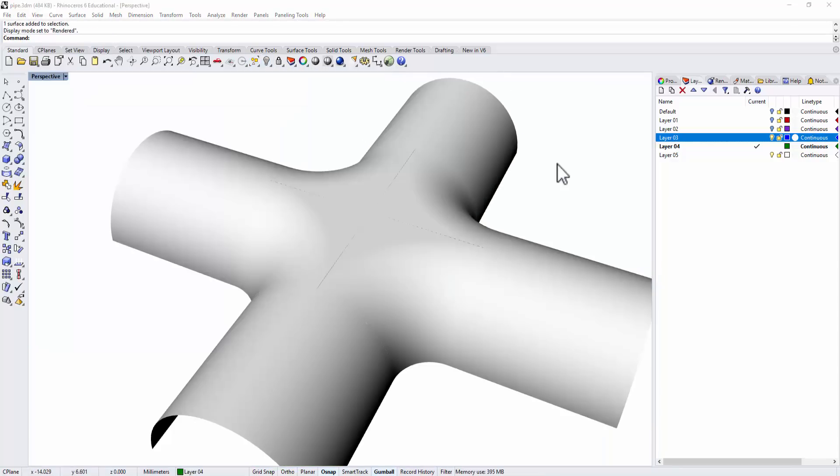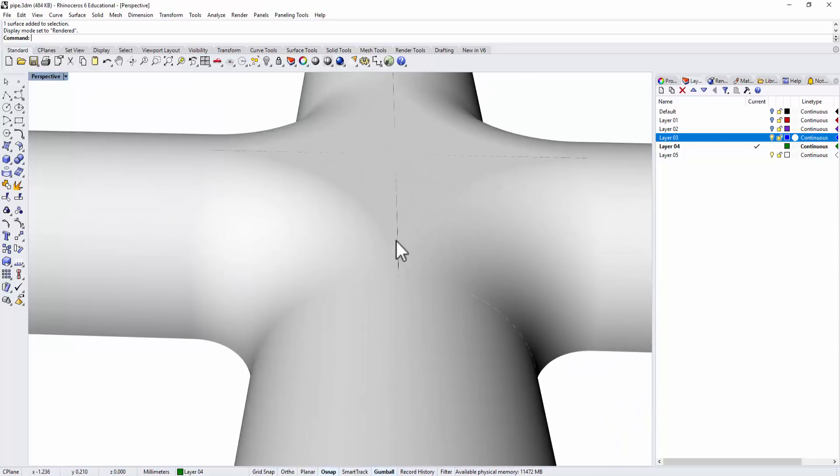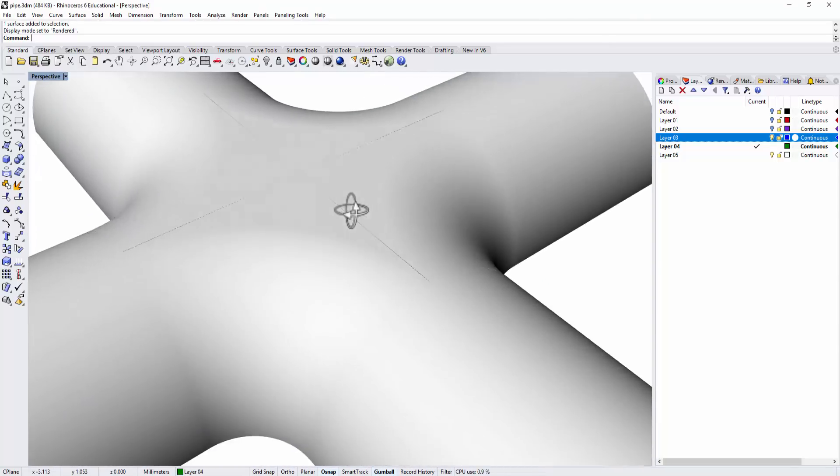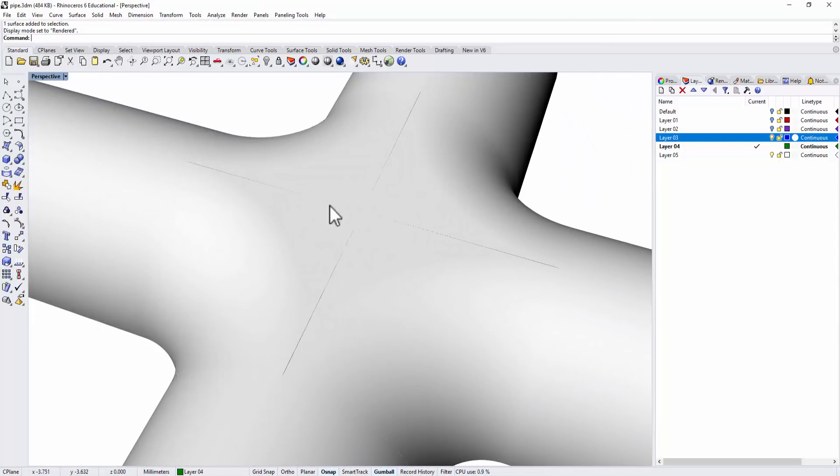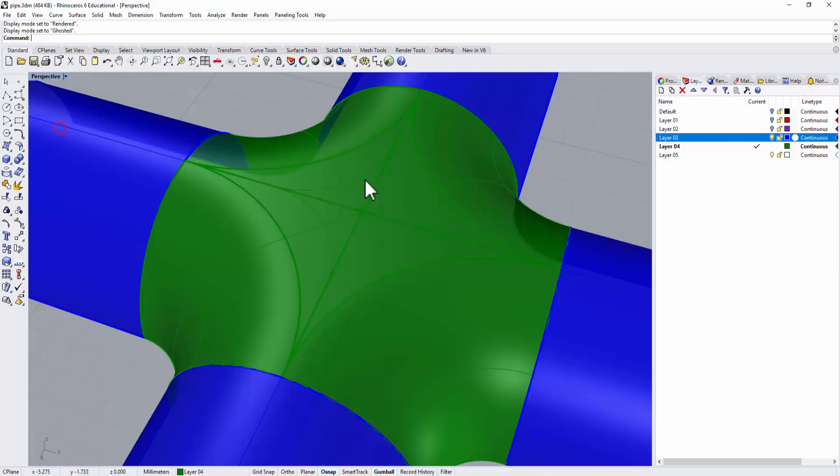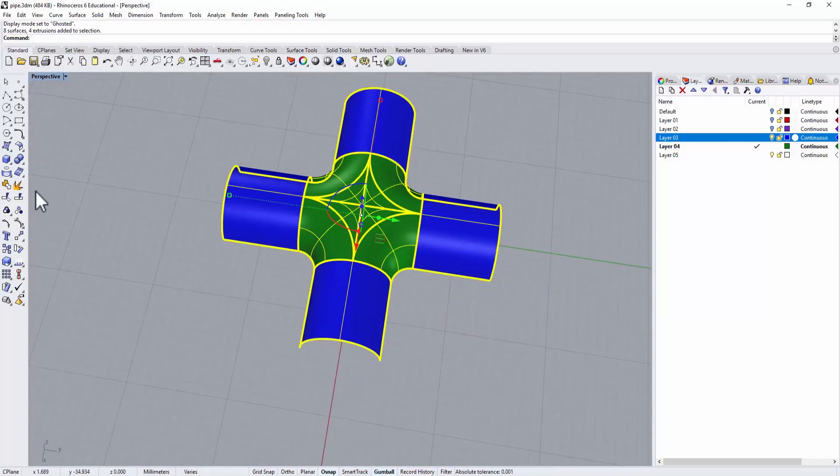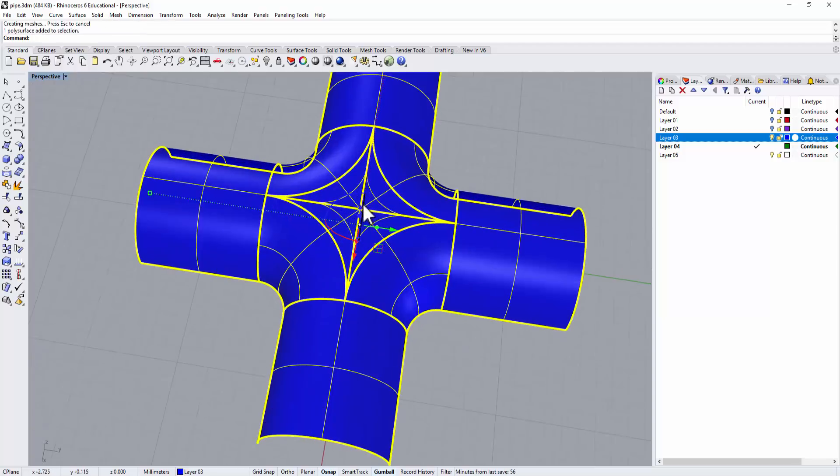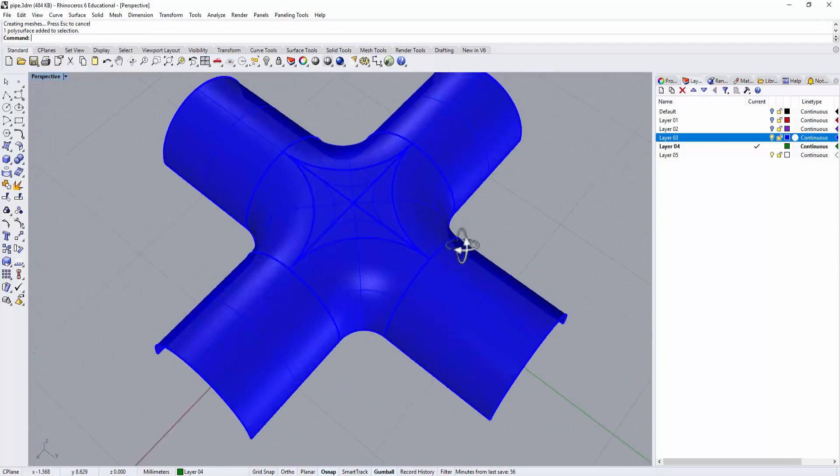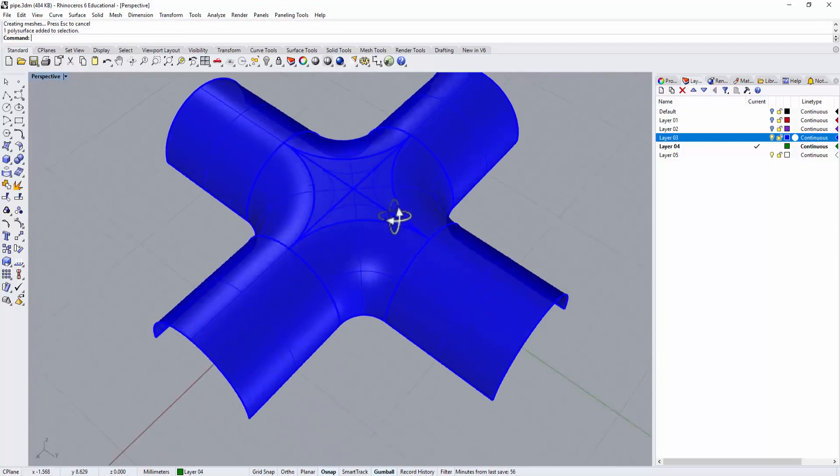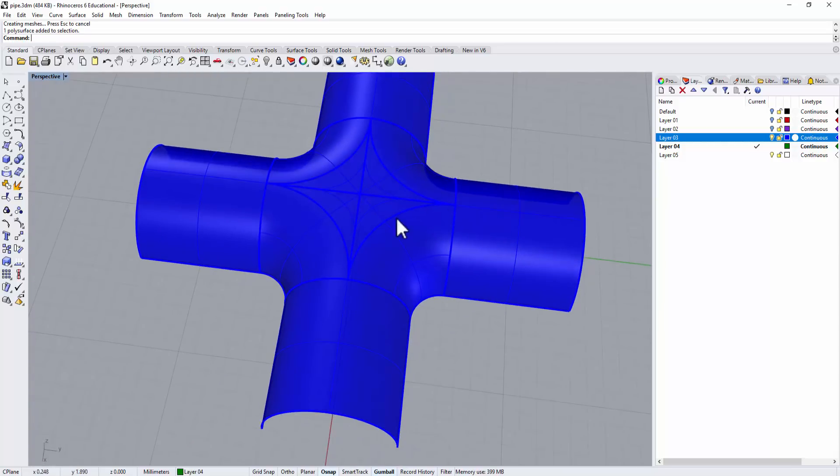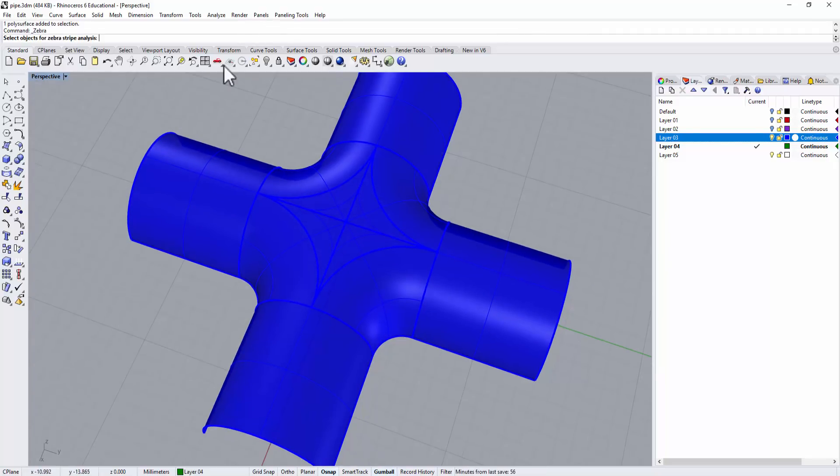Sometimes you see this line there, but actually there's no overlapping. How do I know? You can actually join them, and if it is overlapping you won't be able to join them. So the way I can join them, I know there's no gap.